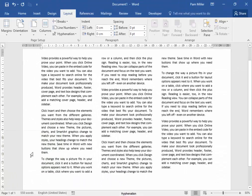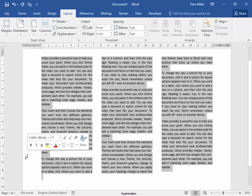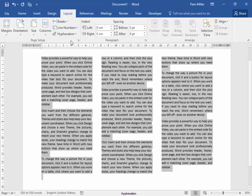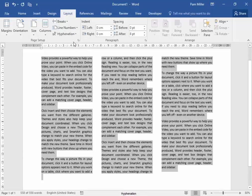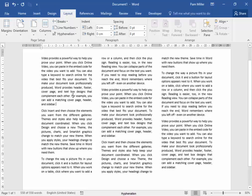To get rid of the hyphens, I would select all the text and go to hyphenation, none. Big, white, empty spaces.